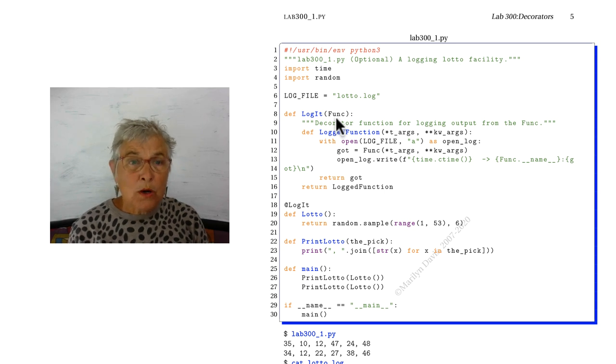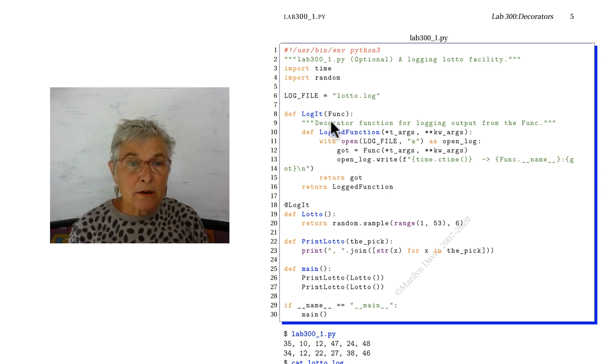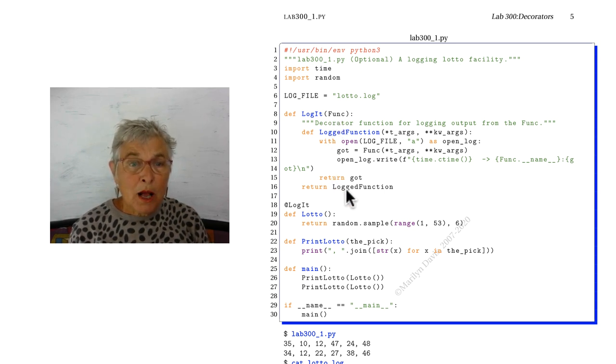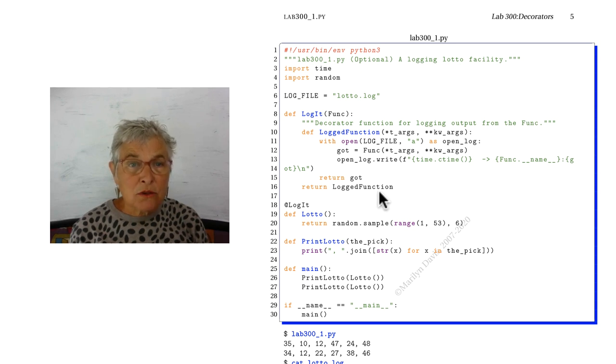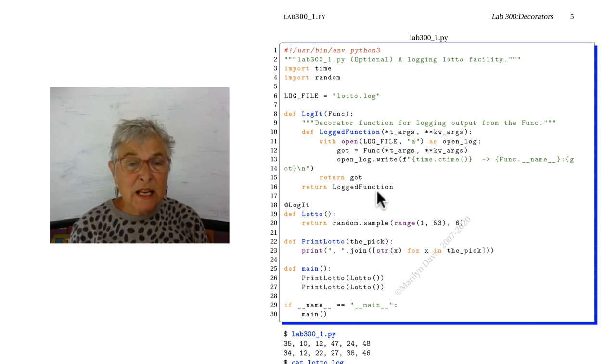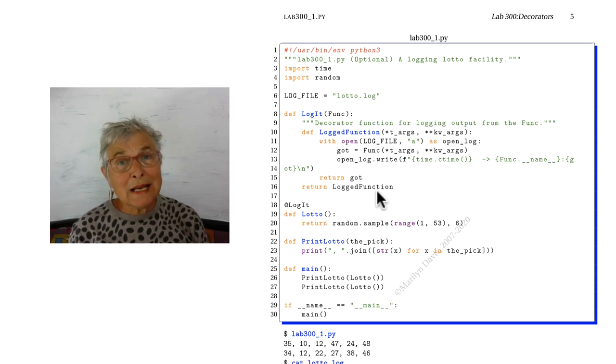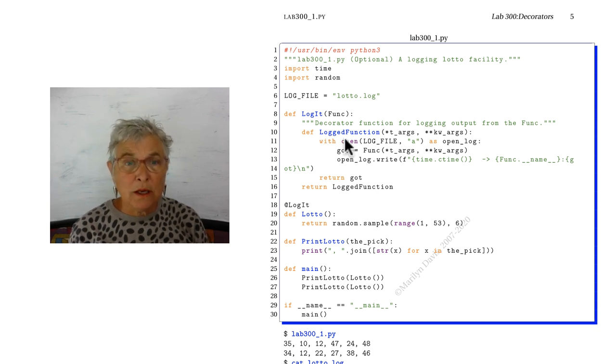So a function identifier comes in and a logged function will go out. So whatever function comes in, when it subsequently gets called, logged function will get called.